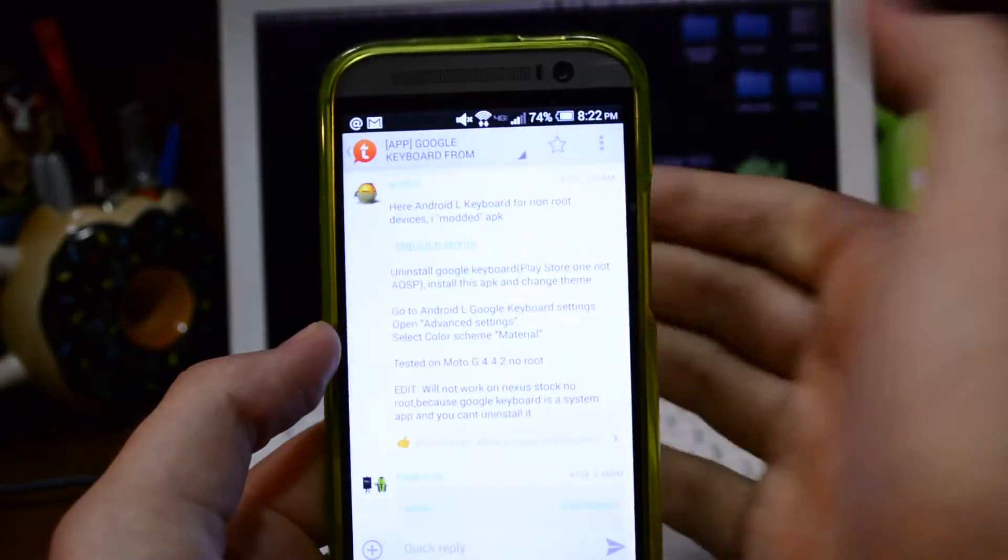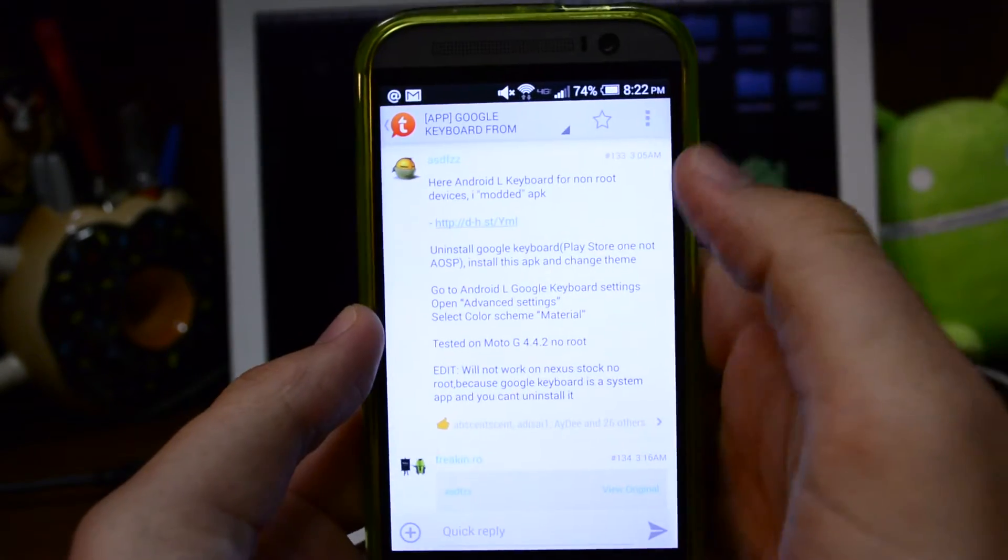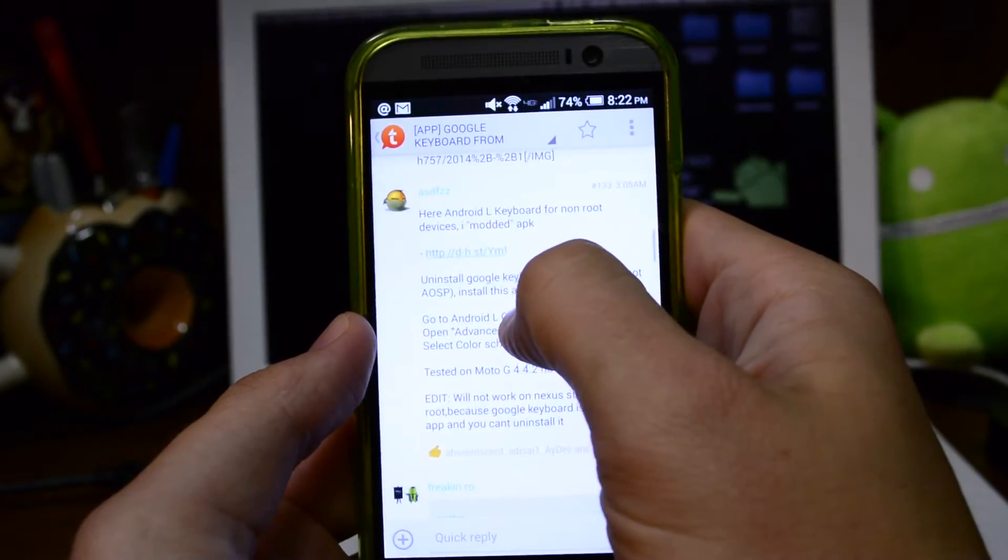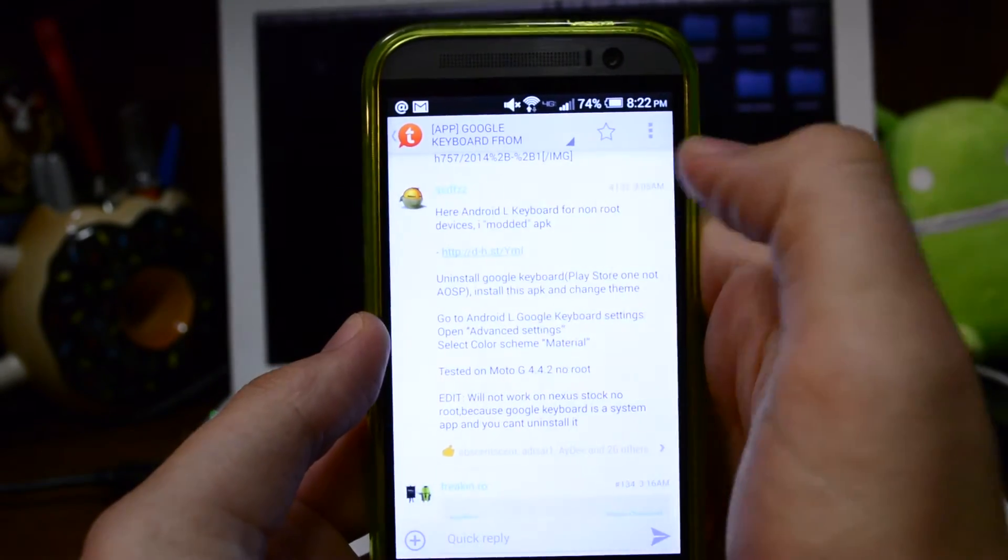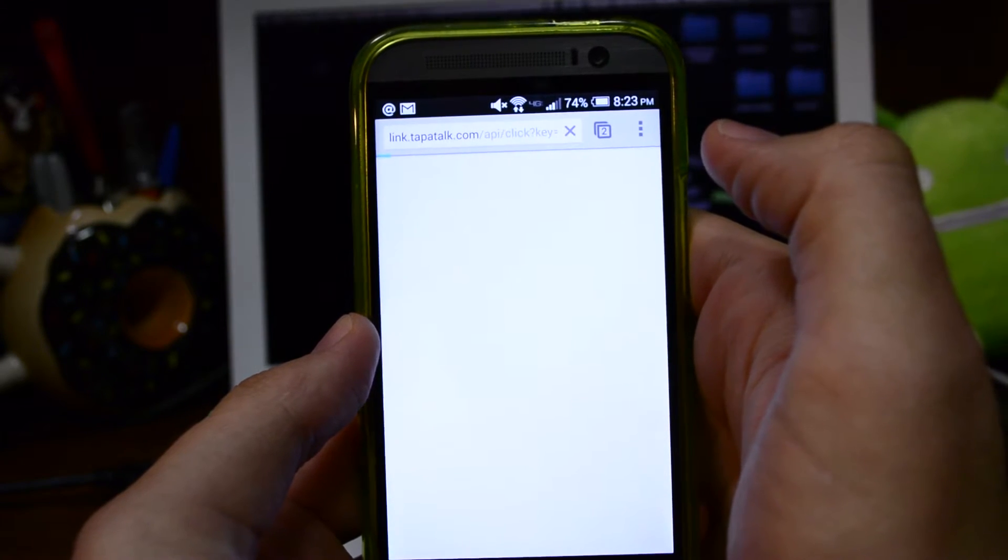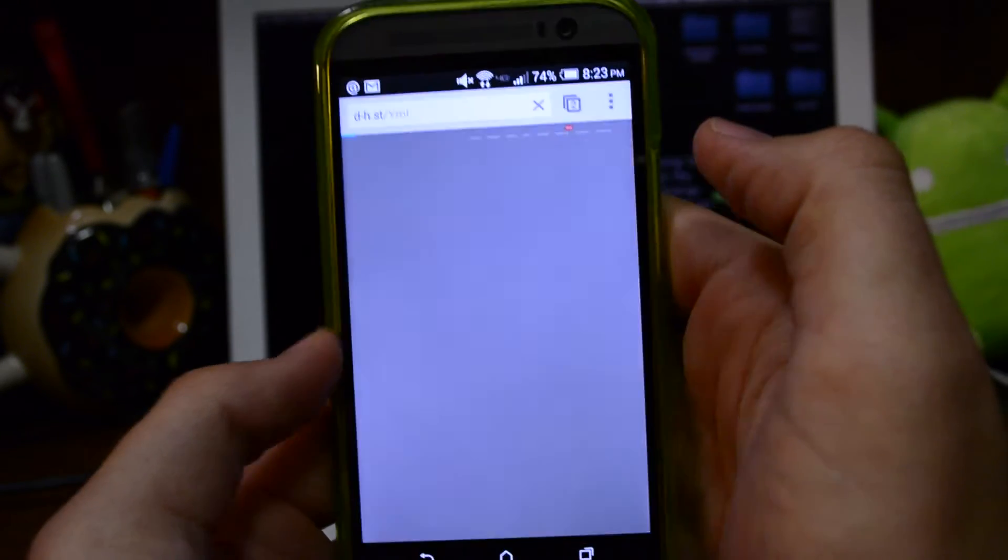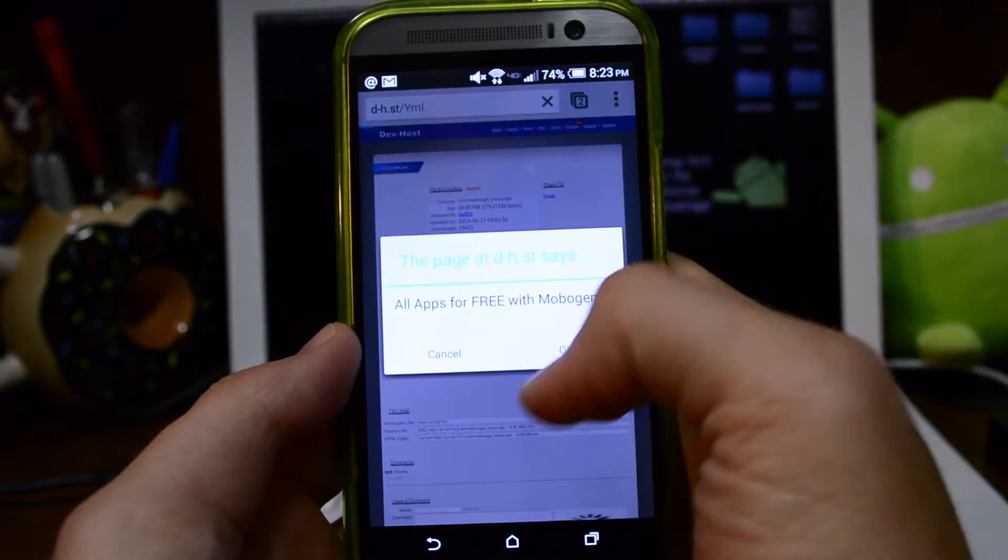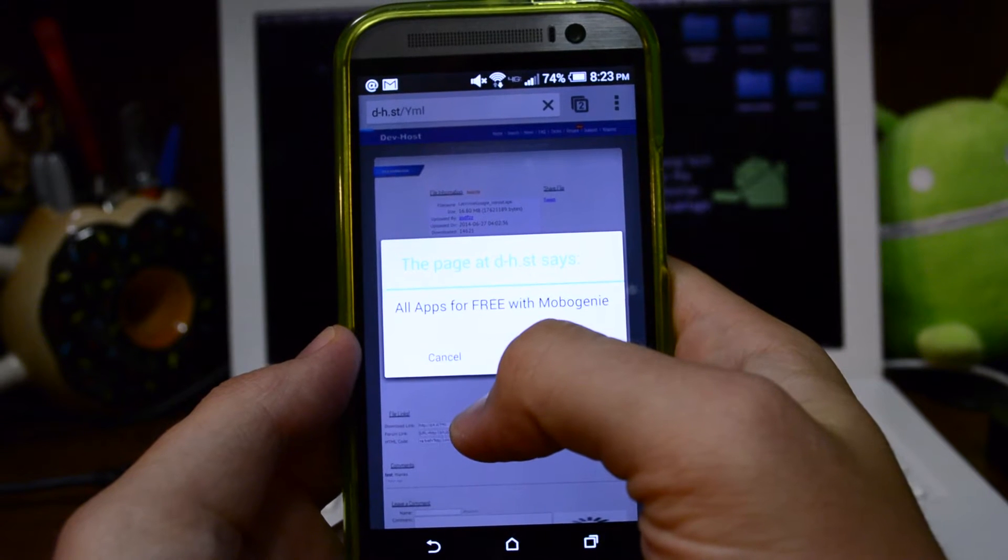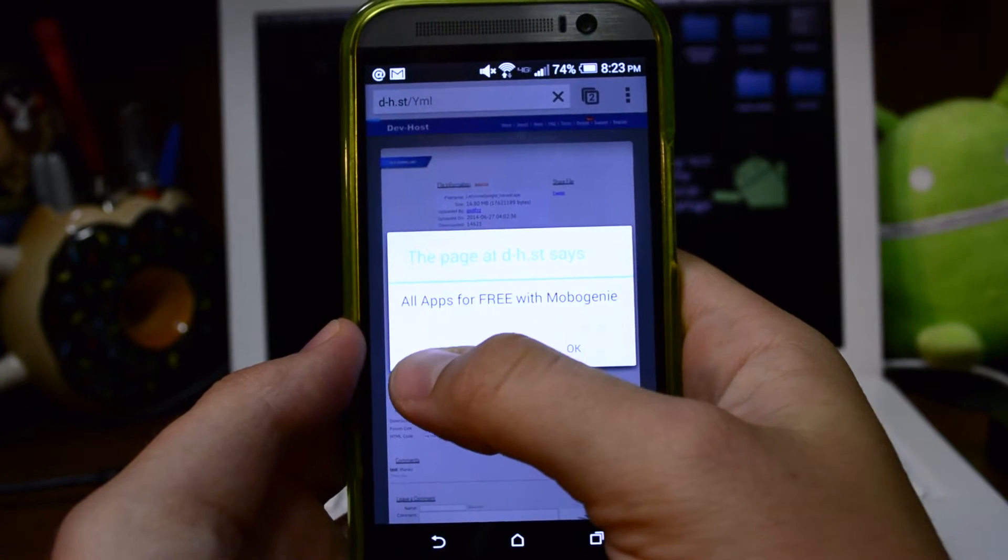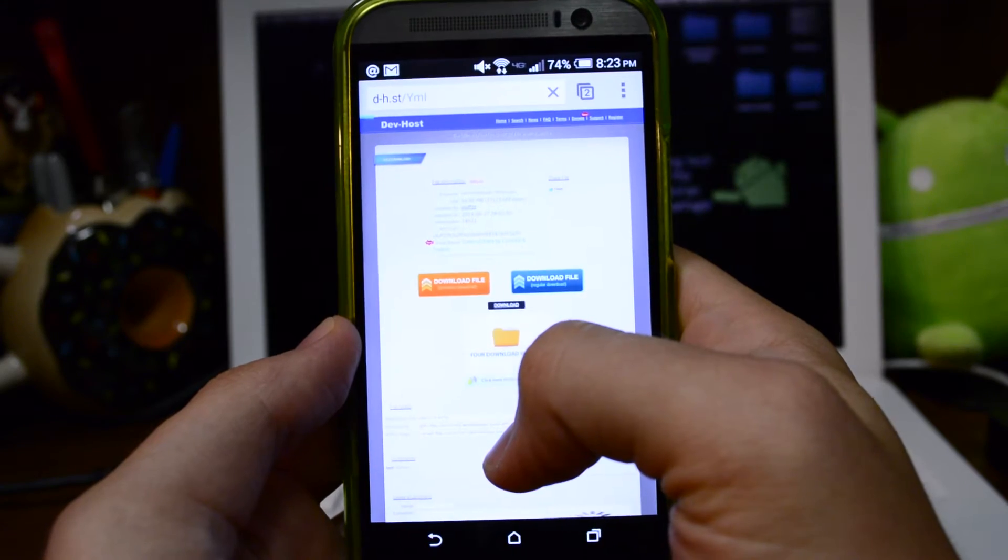So here we are at the post. I'm using Tapatalk forums app and I'm going to go ahead and just select this link here and click cancel for that because you don't want to get that.